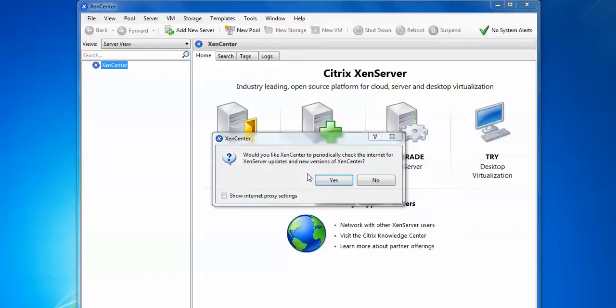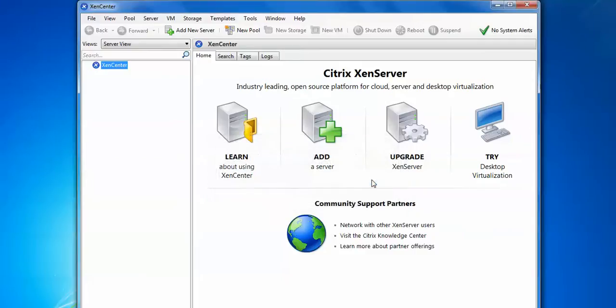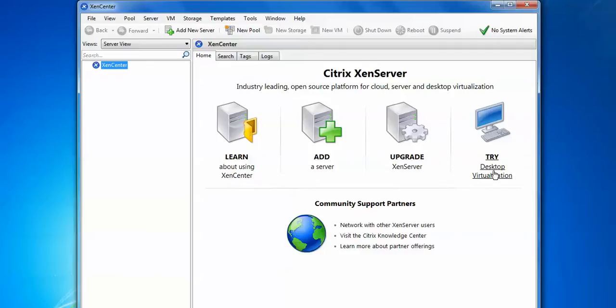So here you want to learn about XenServer, how to add servers and upgrade your server. This is desktop virtualization solution. So these are four options showing on the platform.